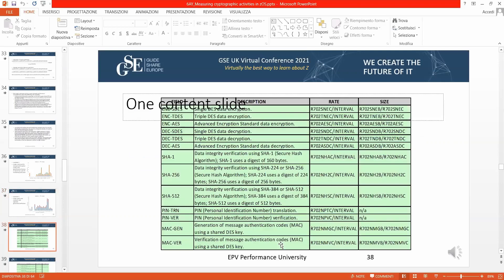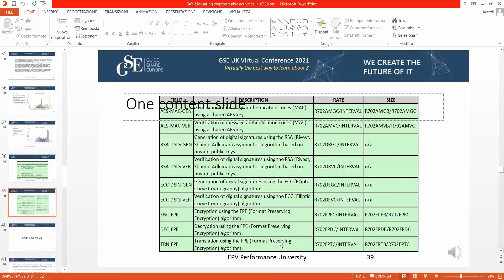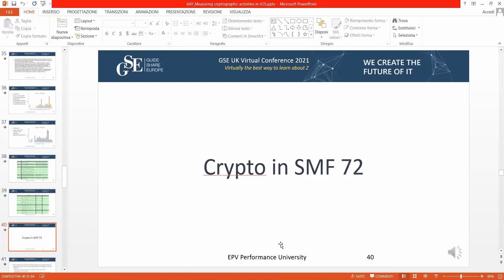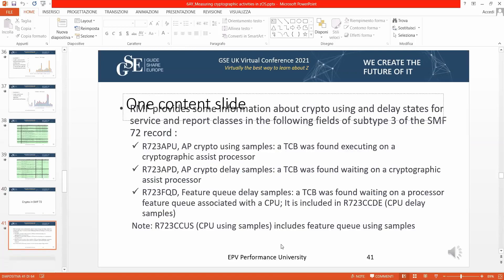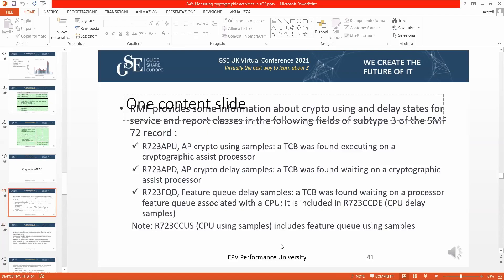Information from the EPV product shows the field name, description, and how each metric is calculated. Record 70 covers system activity, and Record 72 generally covers workloads running on the system. Record 72 includes information about crypto using and delay states at the service and report class level, with fields produced in SMF by RMF.